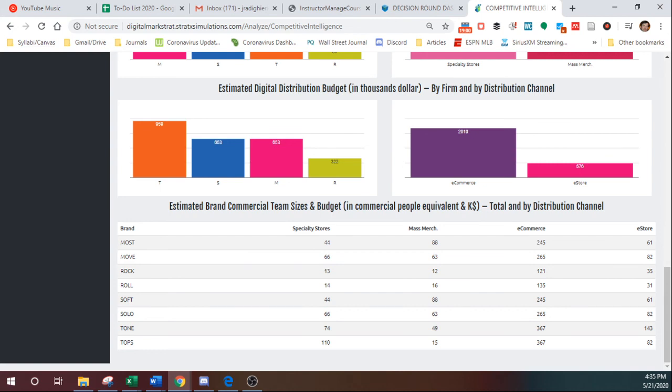So if you're struggling with distribution coverage, you'll probably find in this report that you have far fewer salespeople than your competitors.